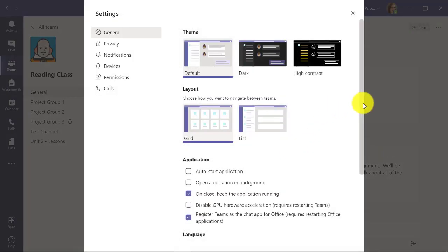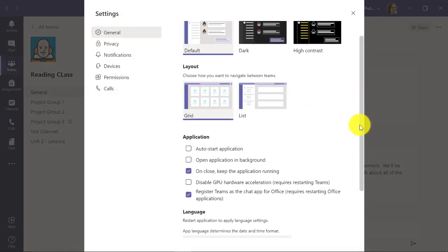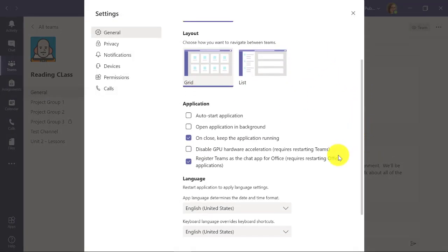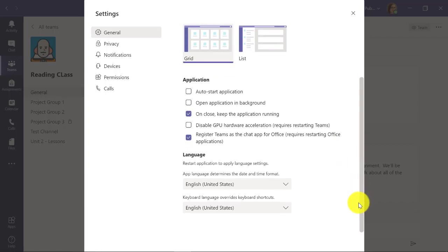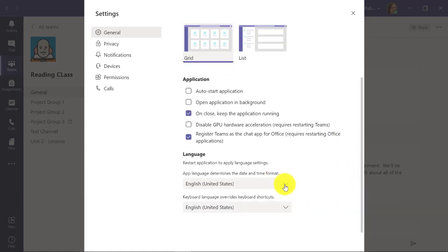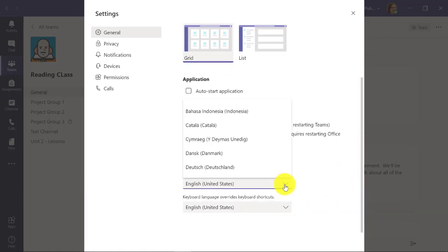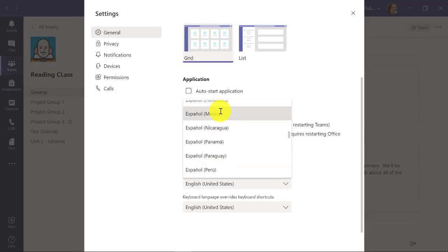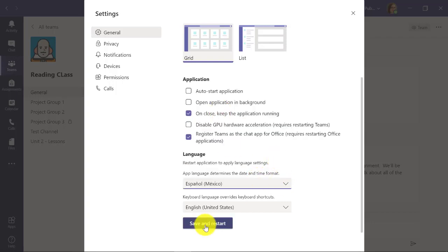Let's say I'm a student that speaks Spanish at home and primarily reads Spanish. I can scroll down here and change my language. I'll select Spanish, and now I save and restart.